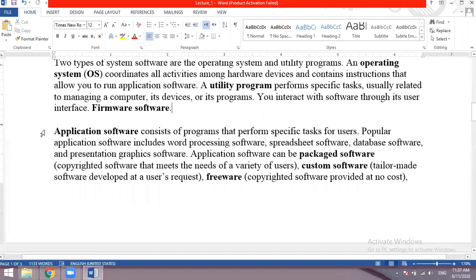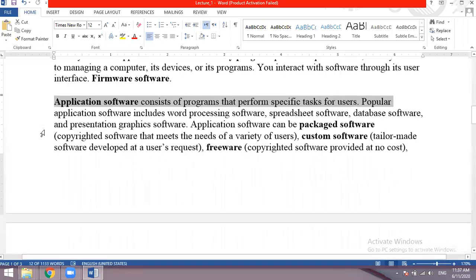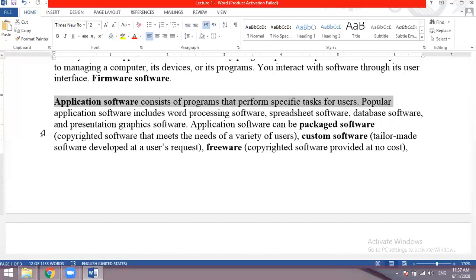Application software consists of programs that perform specific tasks for users. Popular application software includes word processing software, spreadsheet software, database software and presentation graphics software. Any software used to perform a specific task is called application software.